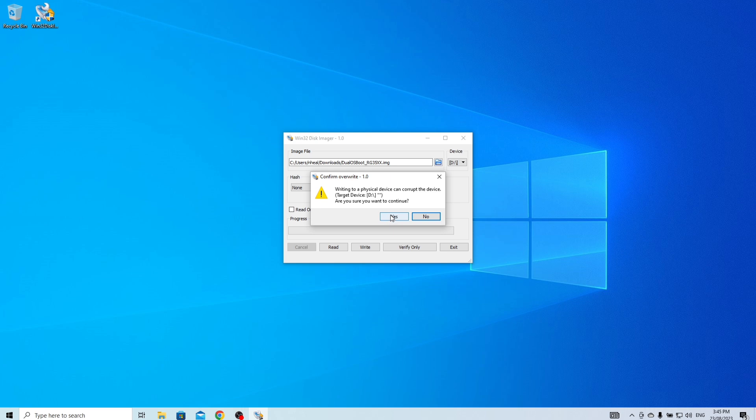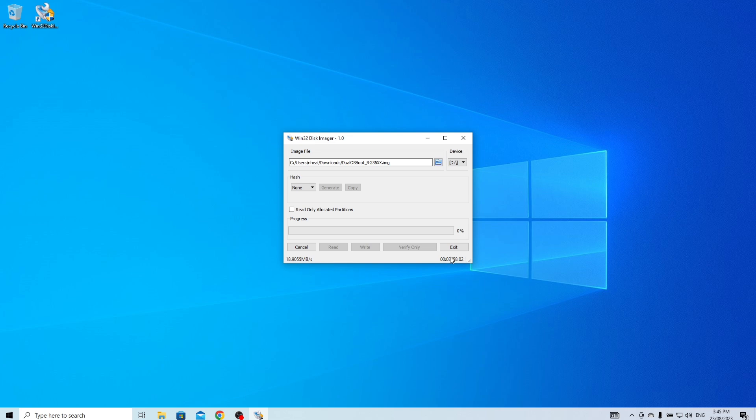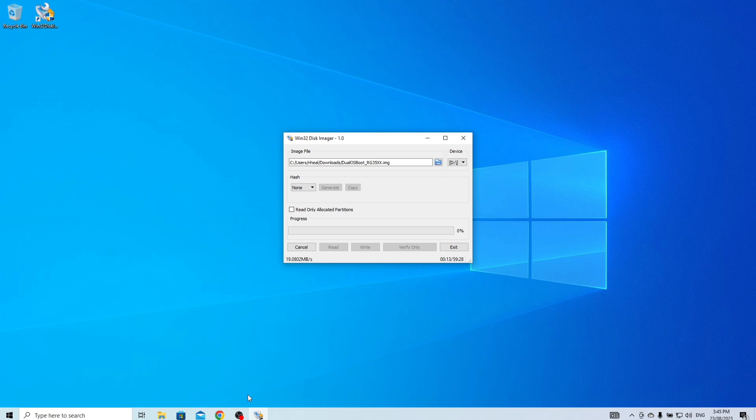Now click Write and then Yes to initiate the cloning process. This will also take some time, so feel free to snack or do some exercise while we wait for the process to complete. Just remember: the SD card doesn't need a workout, but you do.